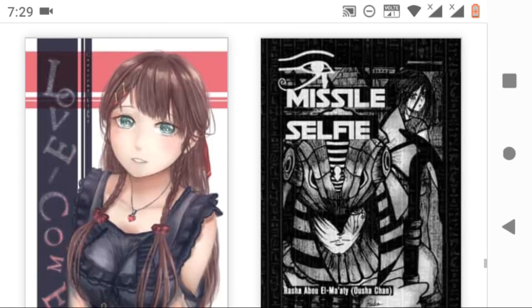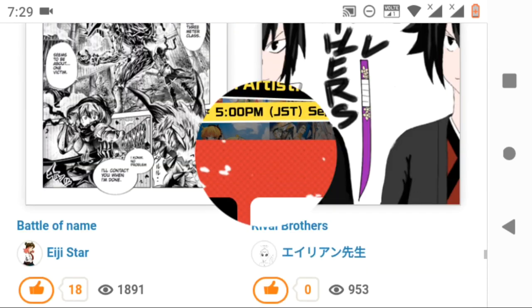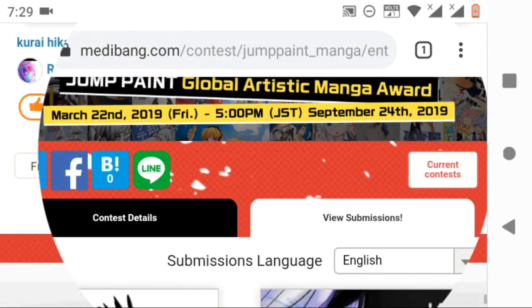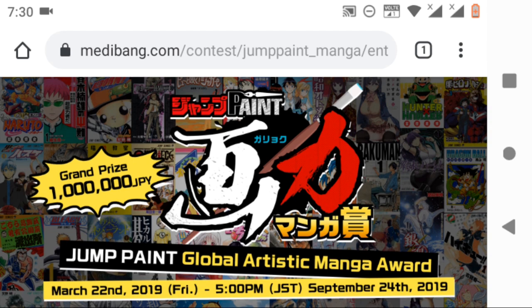These are the manga in English. If you want to see other language works like Korean, Chinese, Japanese, you can select your desired language.